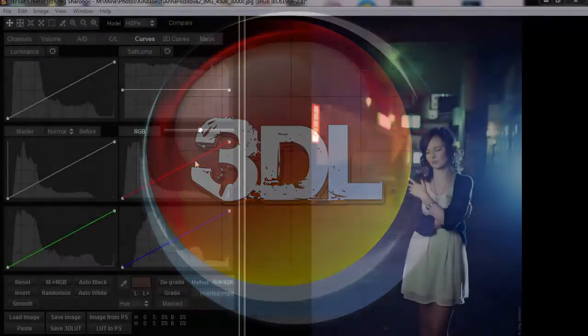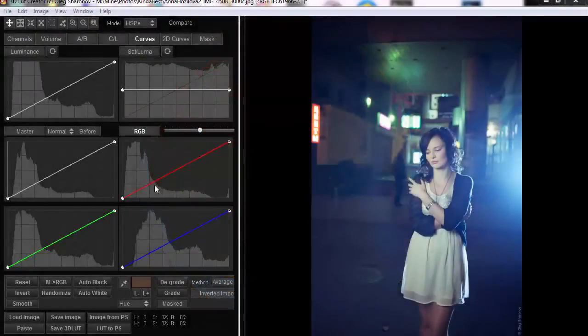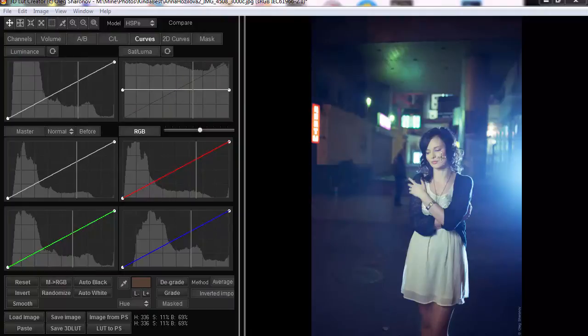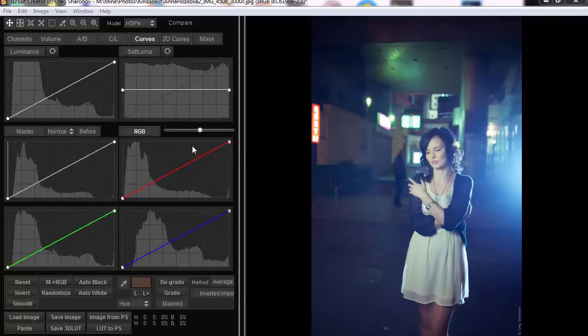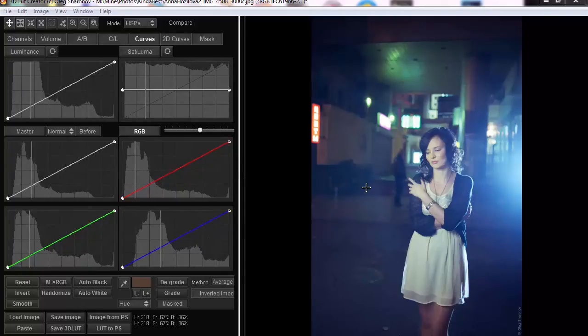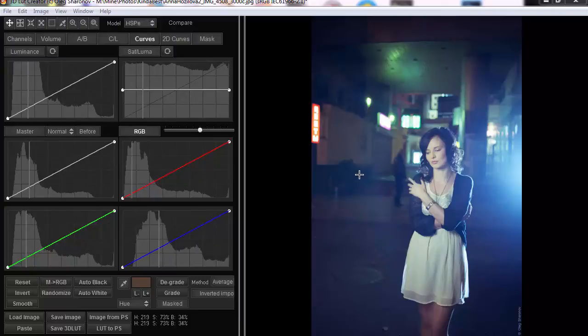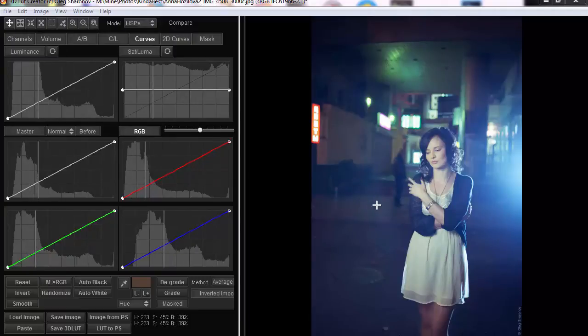I'm gonna use usual RGB curves, which affect the image in the very same way as curves in Photoshop or other software. The difference is how we move the points on these curves. Before we start, I'd like to remind you that RGB curves affect all the colors at once, so you should clearly understand what can be fixed with curves and what cannot.